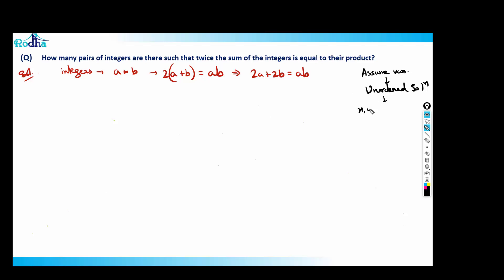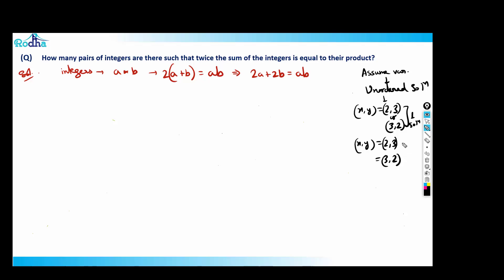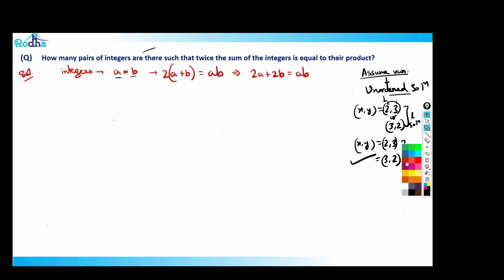Unordered solution means: if x, y = (2, 3), then (2, 3) and (3, 2) count as only one solution. In an ordered solution, (2, 3) and (3, 2) are two separate solutions. When variables are defined in the question it's ordered; when we assume them ourselves, it's unordered — so we should not change the order.